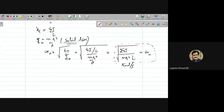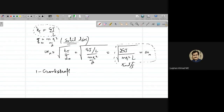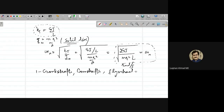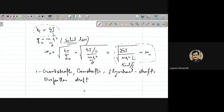This natural frequency formula applies to a solid disc; other disc configurations give different I₀ values. For different materials, G changes; for different diameters, J changes. Torsional vibration is commonly experienced in crankshafts, camshafts, flywheels, and propeller shaft systems.